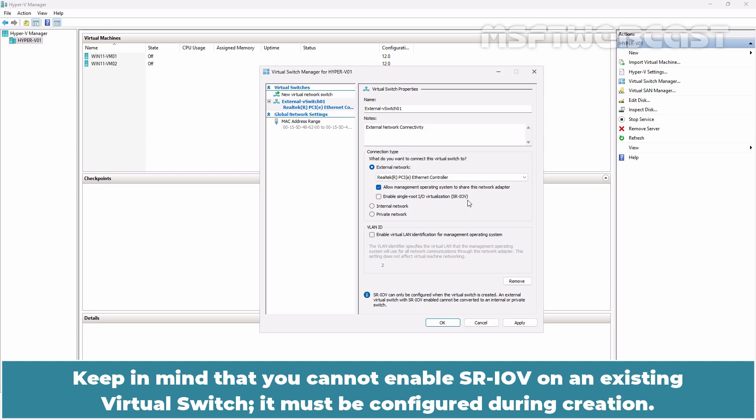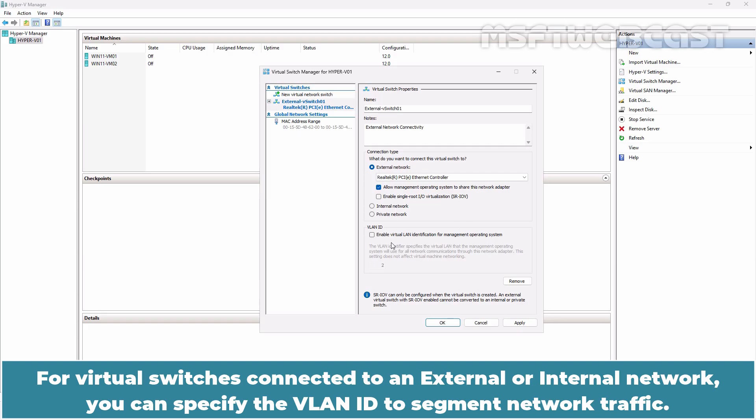Keep in mind that you cannot enable SR-IOV on an existing virtual switch. It must be configured during creation. For virtual switches connected to an external or internal network, you can specify the VLAN ID to segment network traffic.